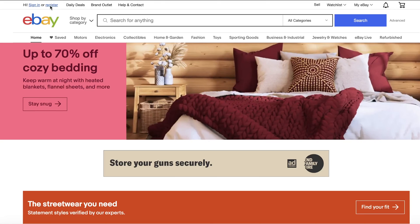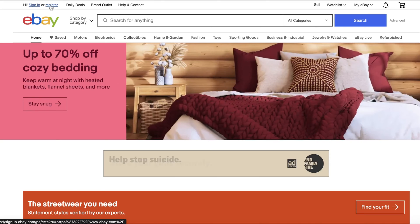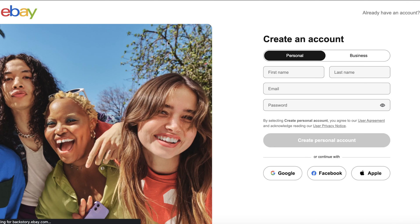Start by creating an eBay seller account. Please note that currently only U.S.-based merchants can integrate Printify with eBay U.S. Go to eBay.com and click Register in the top left corner, or sign in if you already have a personal account.